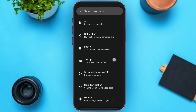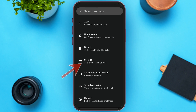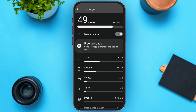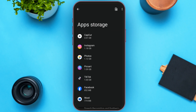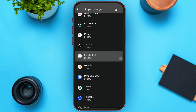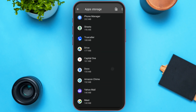After Settings is opened, find the Storage option and tap on it. You'll be led to this kind of interface where you can see several options like apps, system, videos, etc. Tap on the Apps option, then find the Capital One Bank app.